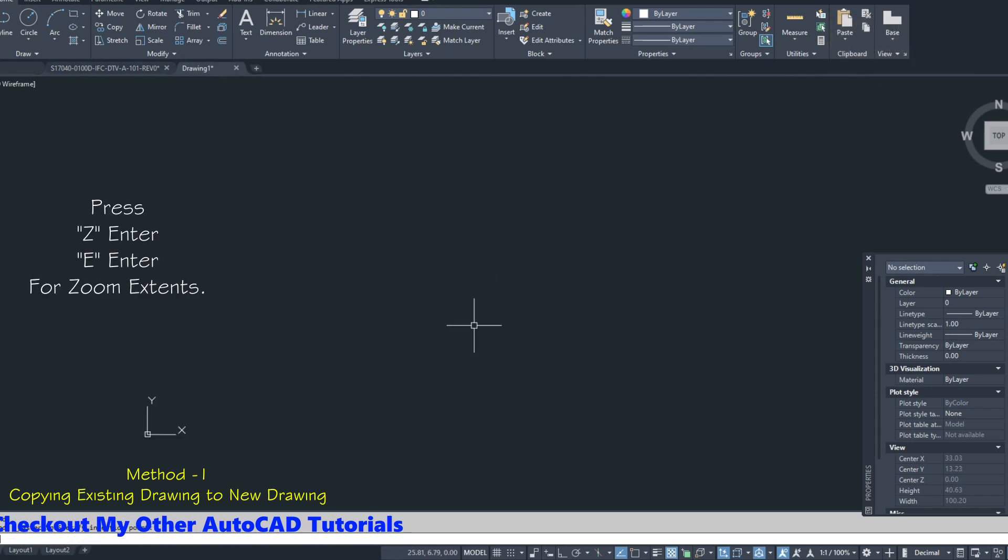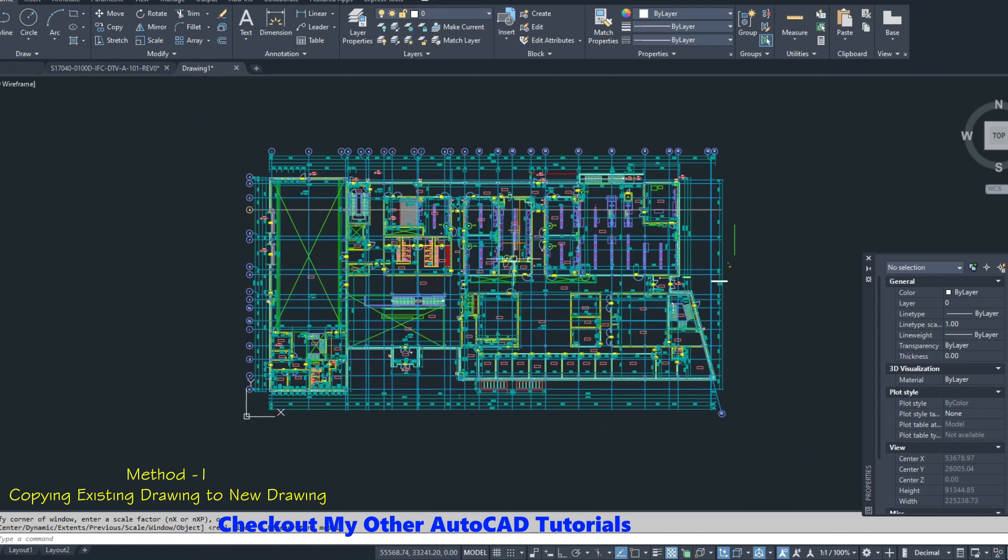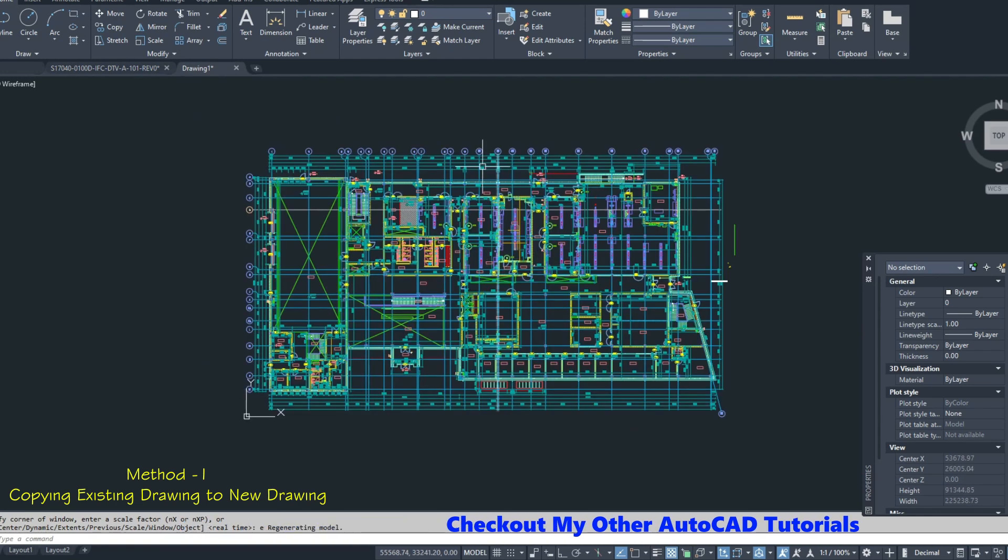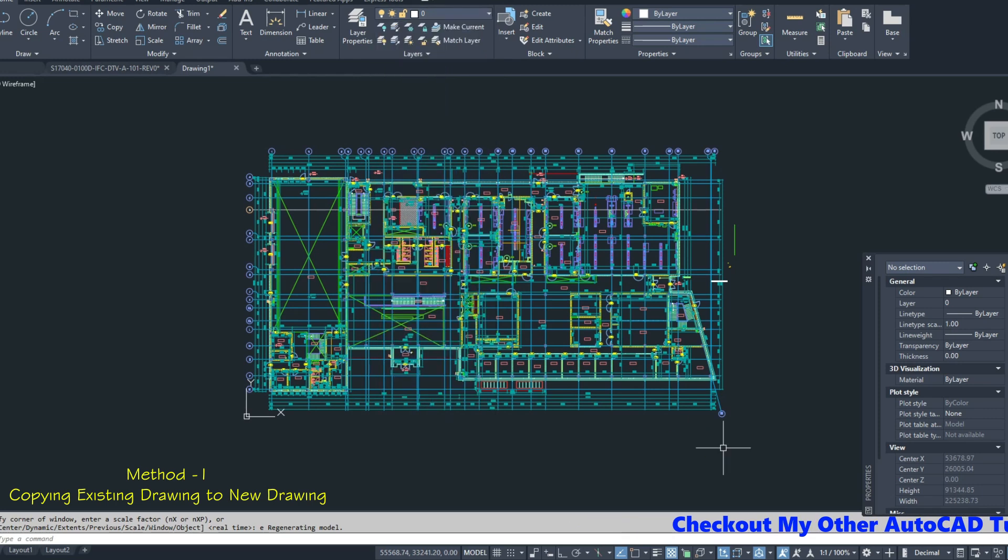Press Z-Enter-E-Enter for zoom extents. We can see the drawing is copied with layers. Now we have layers ready.